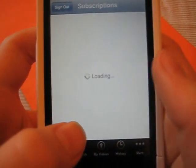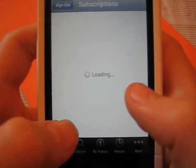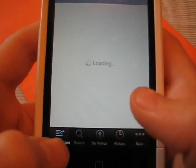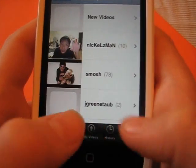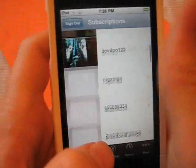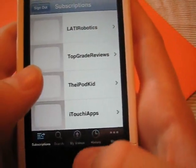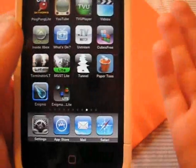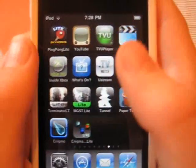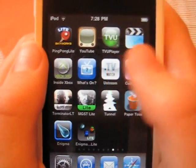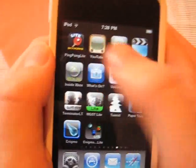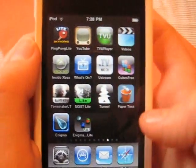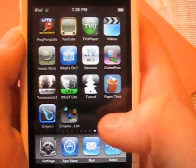You can organize down here your subscriptions, you can search, you can look at your videos, history, and more. That's a really cool update because I didn't really use the YouTube app before that. I could just go online, but I think I'm going to use it a lot more.